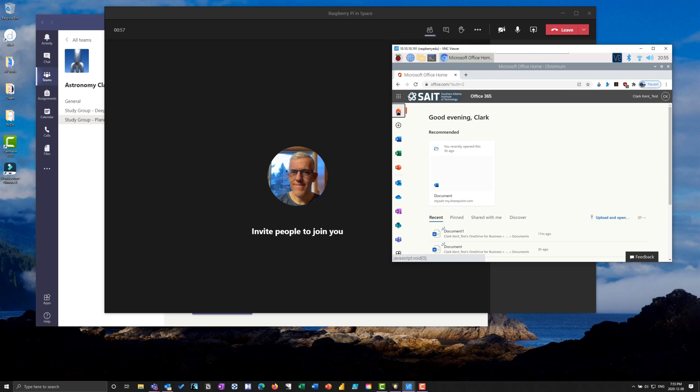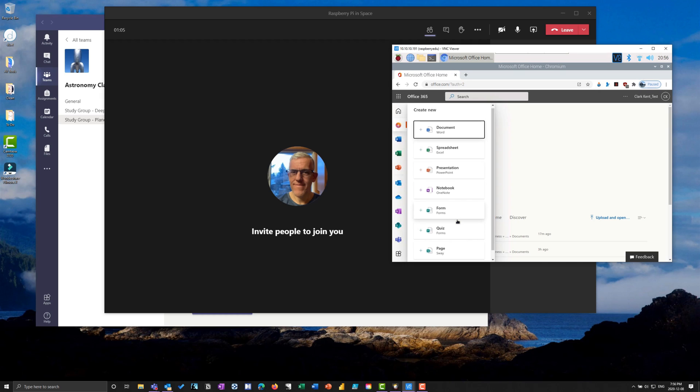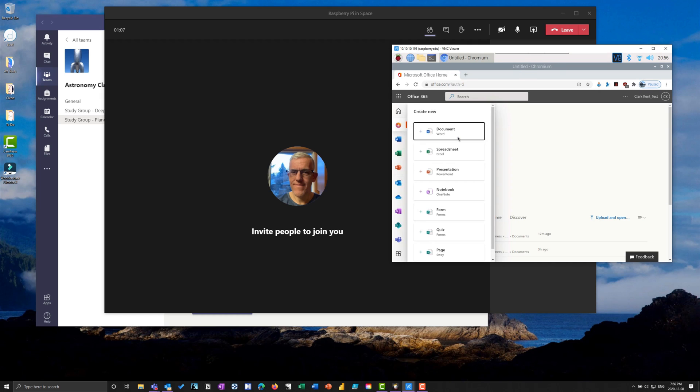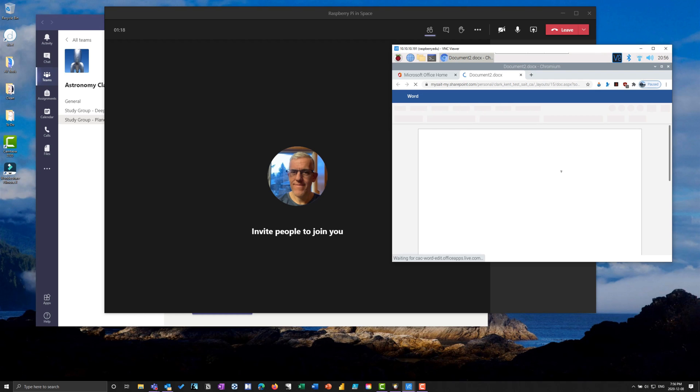In the Office home, I can create documents, spreadsheets, quizzes, pages, sway, all sorts of neat things. Let's say I'm going to create a document. It takes a few seconds, just coming through the internet connection.